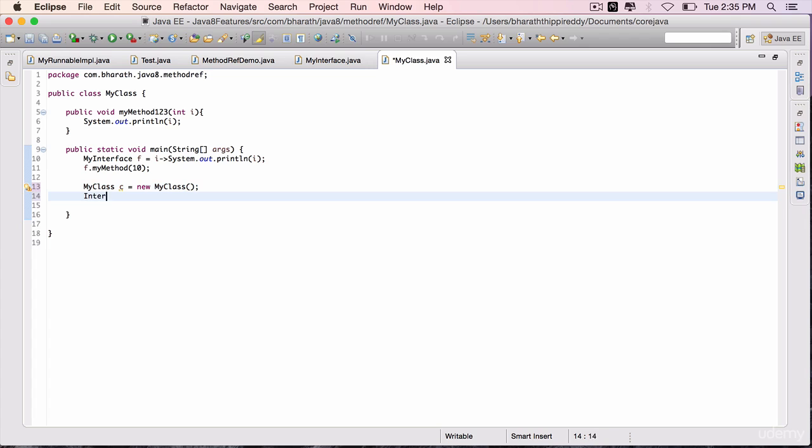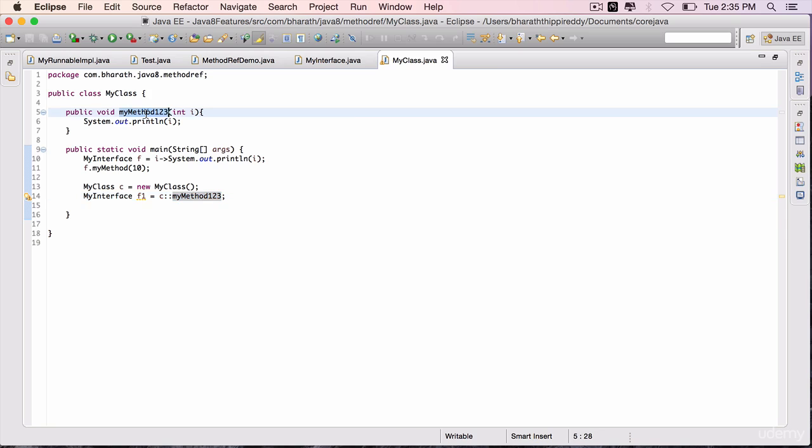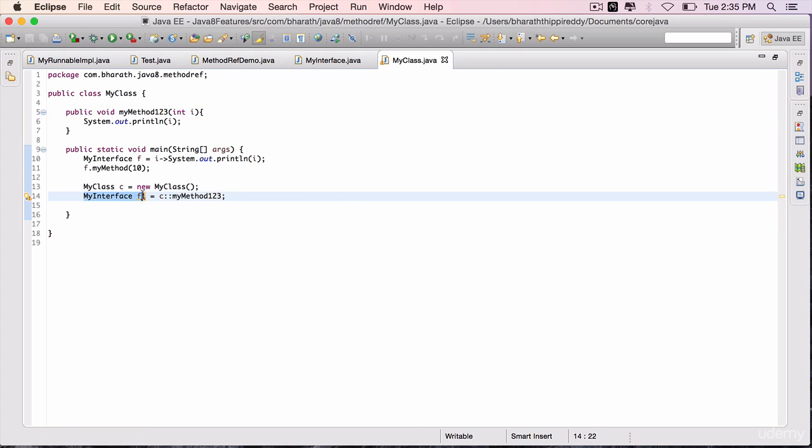Now my interface f1 equals c double colon the method name, which is my method 1, 2, 3, semicolon. So here we are mapping the instance method my method 1, 2, 3 to the functional interface my interface.